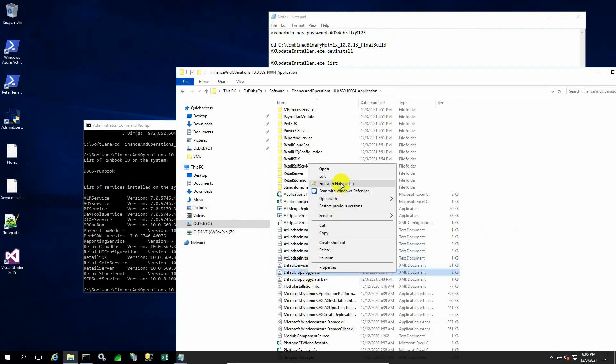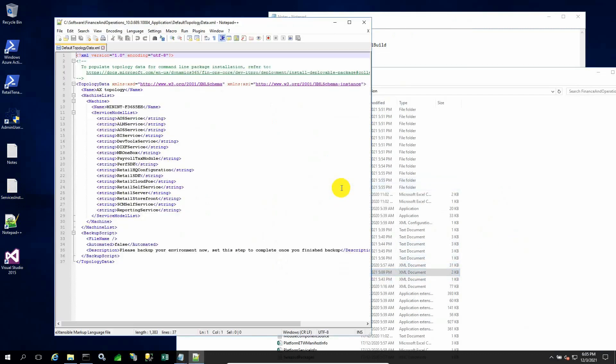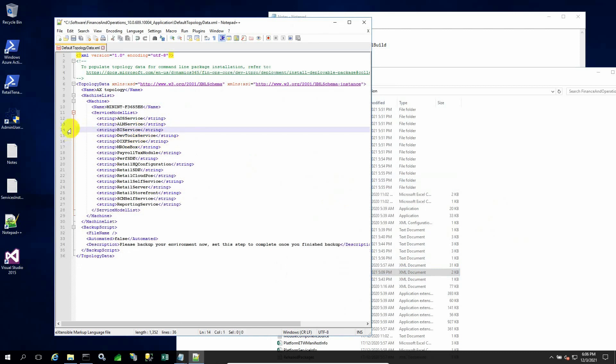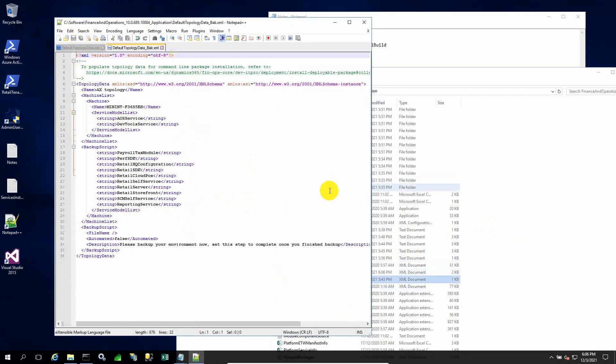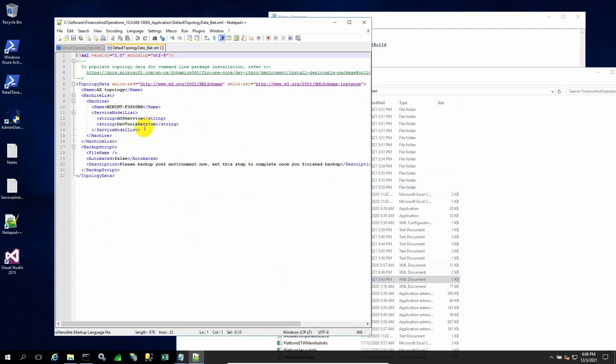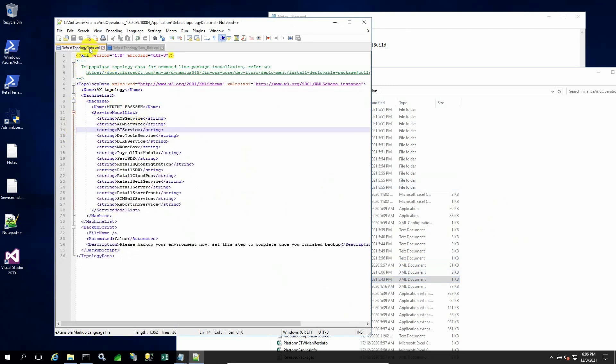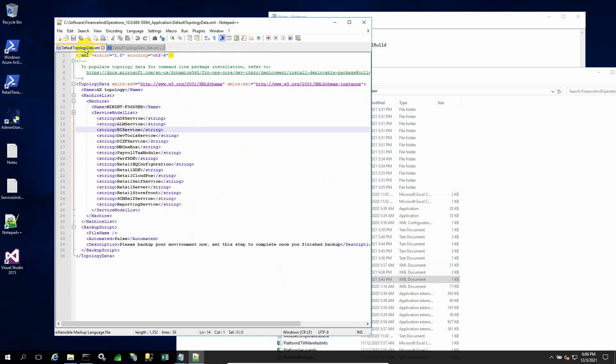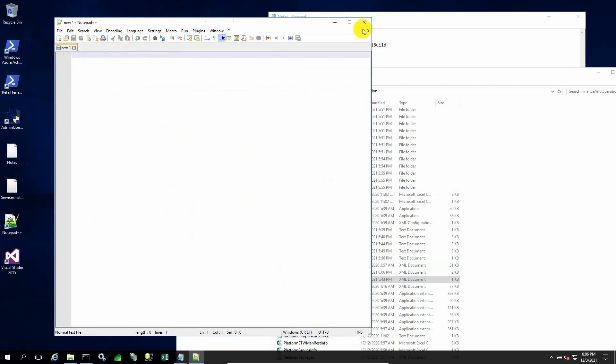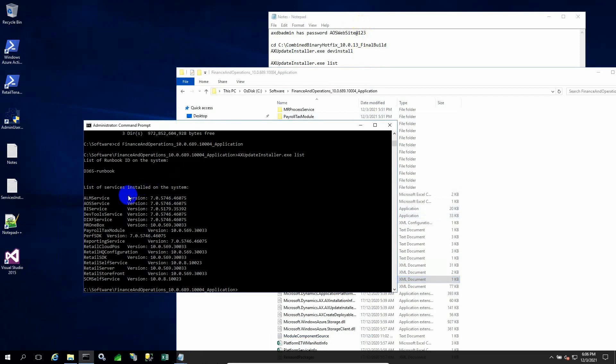Here is a file called default topology data. In this file, I have mentioned the machine name, the VM machine name, and all the services which are currently installed through the last command which I issued. Once this file is updated as per services, we can proceed.